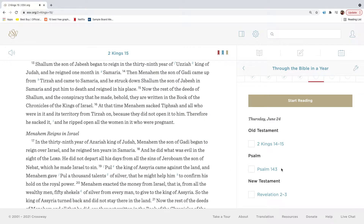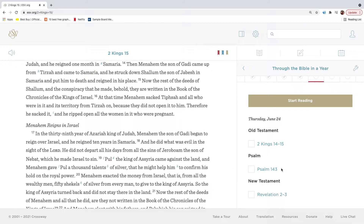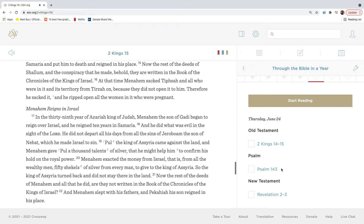Shallum the son of Jabesh began to reign in the thirty-ninth year of Uzziah, king of Judah. And he reigned one month in Samaria. Then Menahem the son of Gadai came up from Tirzah and came to Samaria. And he struck down Shallum the son of Jabesh in Samaria, and put him to death, and reigned in his place. Now the rest of the deeds of Shallum and the conspiracy that he made, behold, they are written in the book of the chronicles of the kings of Israel.